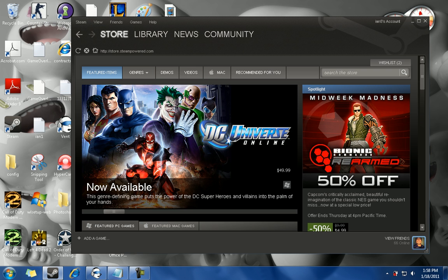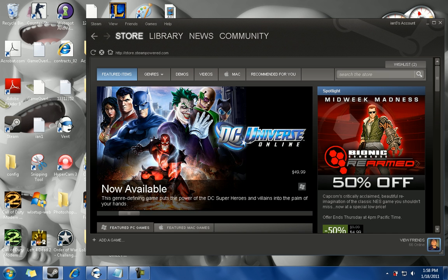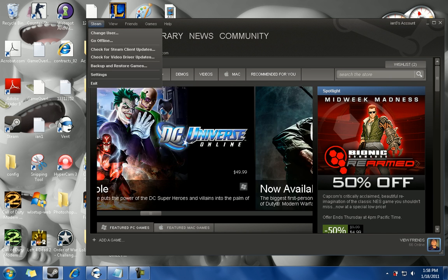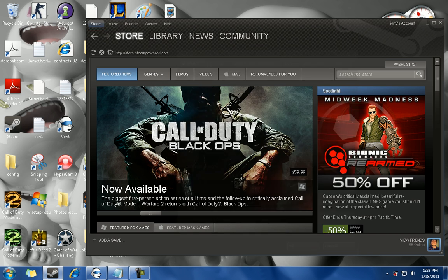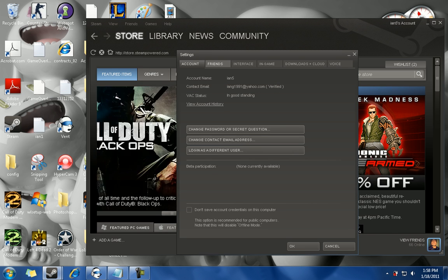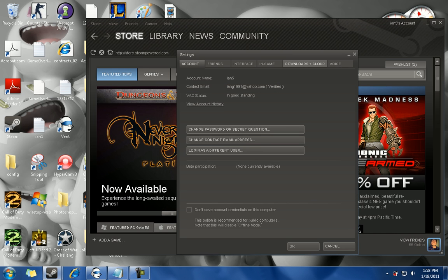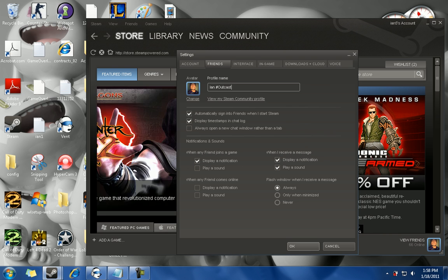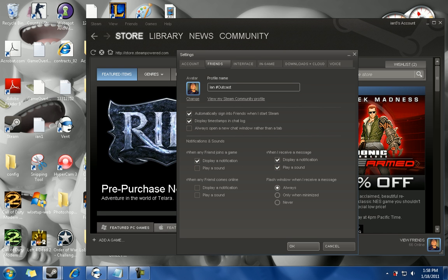Left hand corner of the Steam window, click on Steam, go down and click on Settings. Once you click on Settings, you see several tabs. The tab that you want to click on is Friends. You should see your avatar picture.